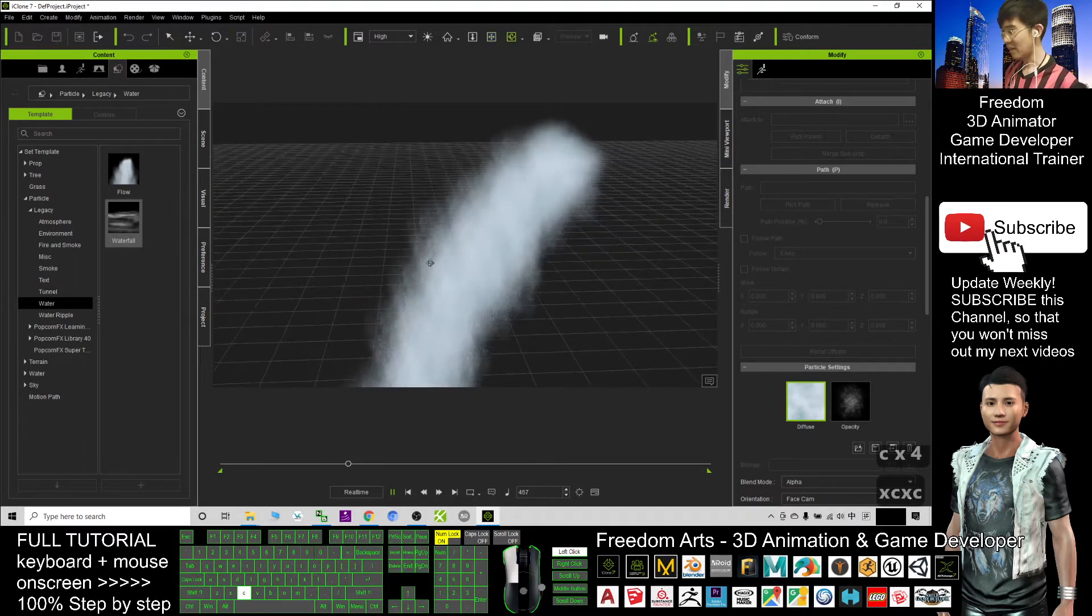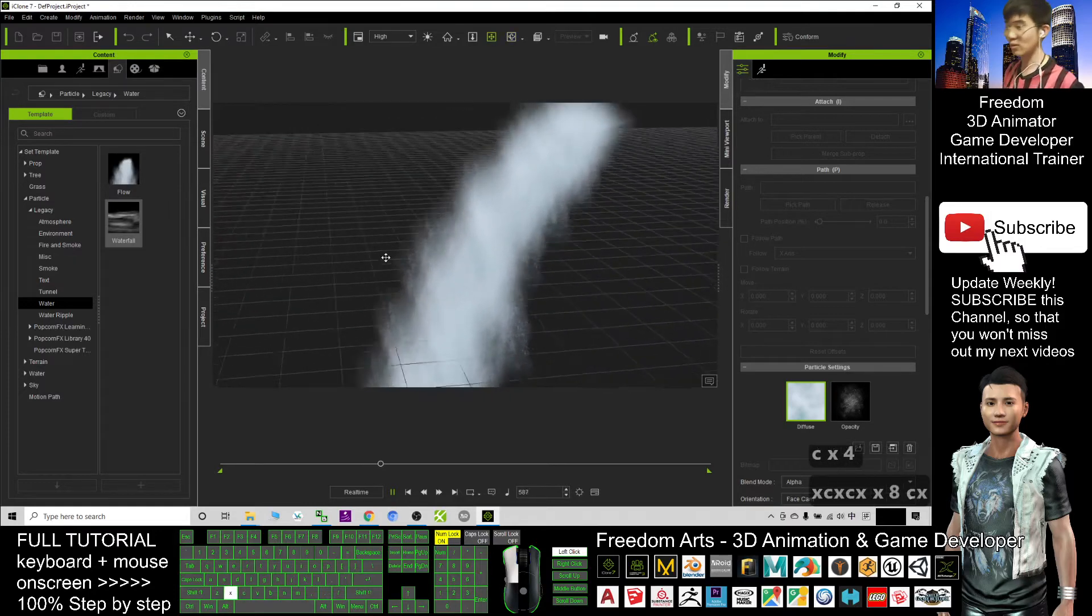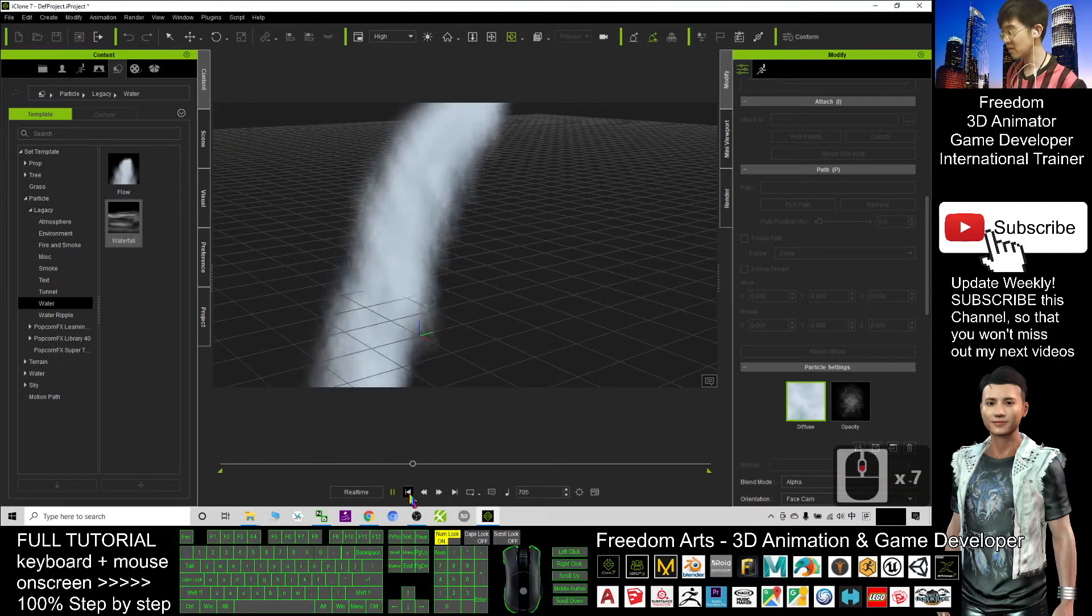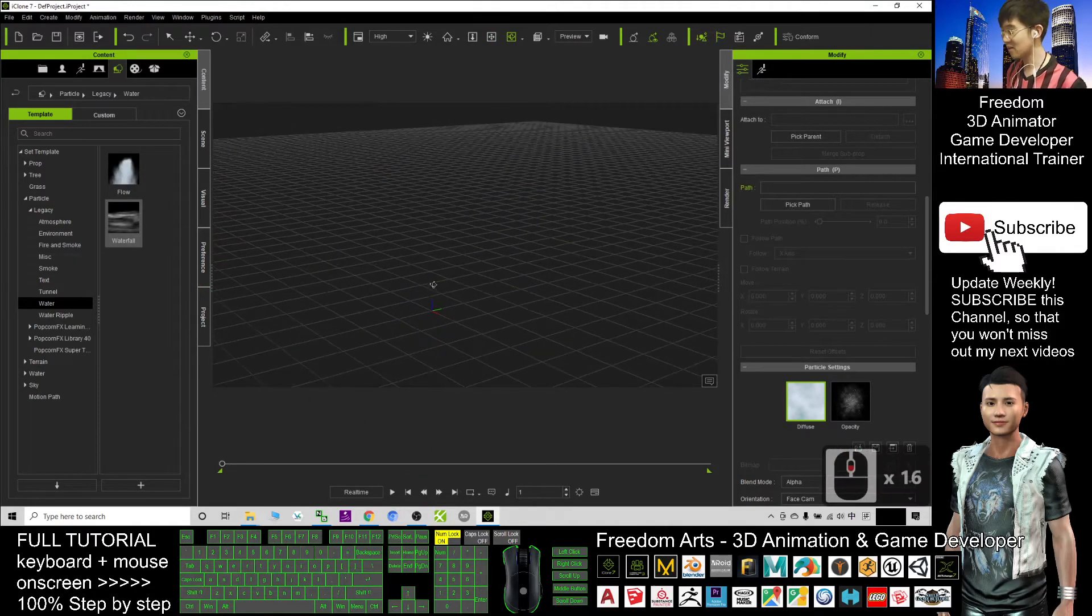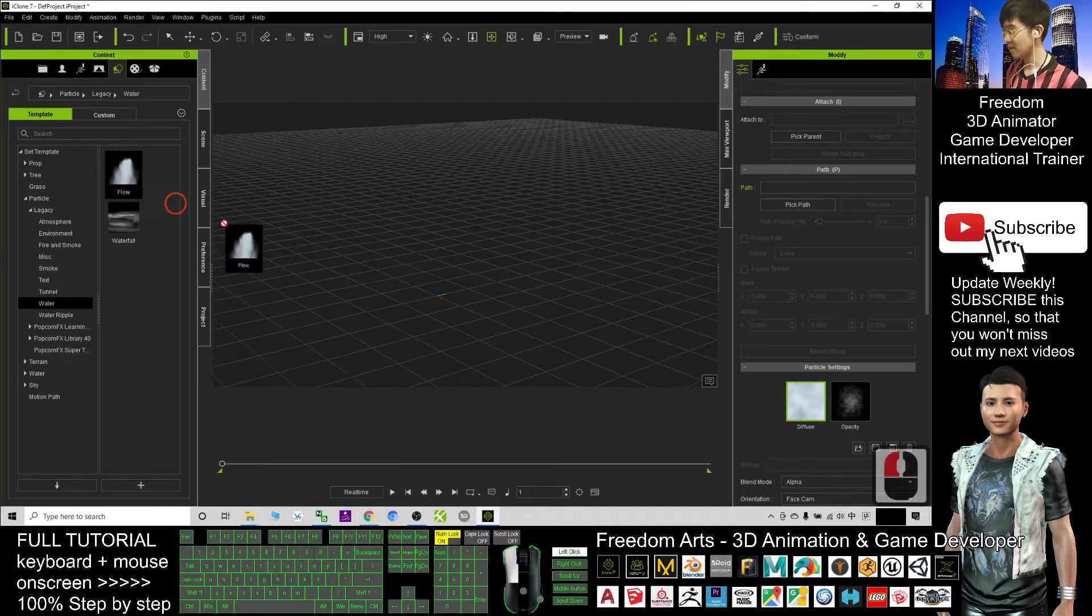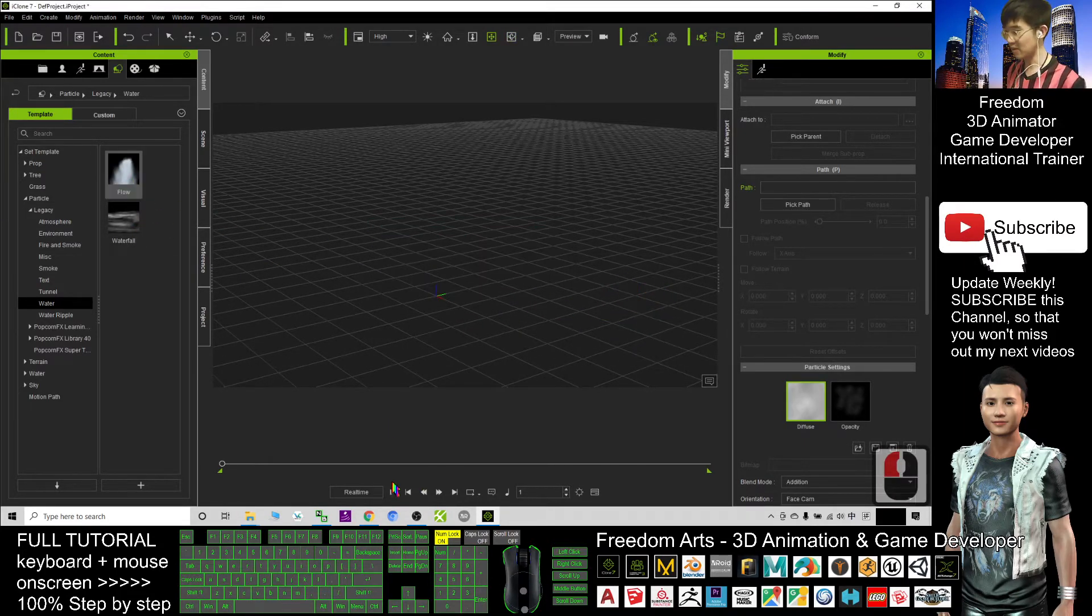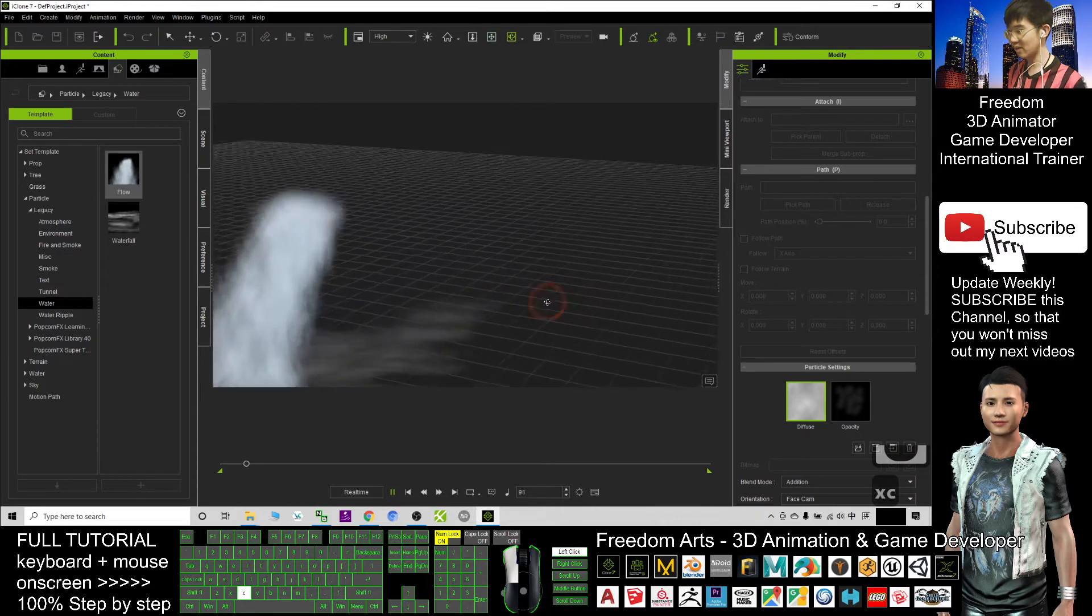It can be very awesome if you want to create a few waterfalls. You can just add a lot. Now I'll just drag a few more waterfalls and try to play them together.